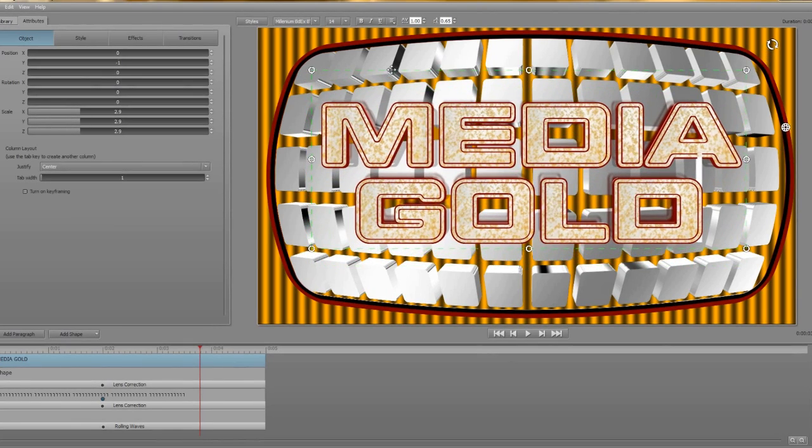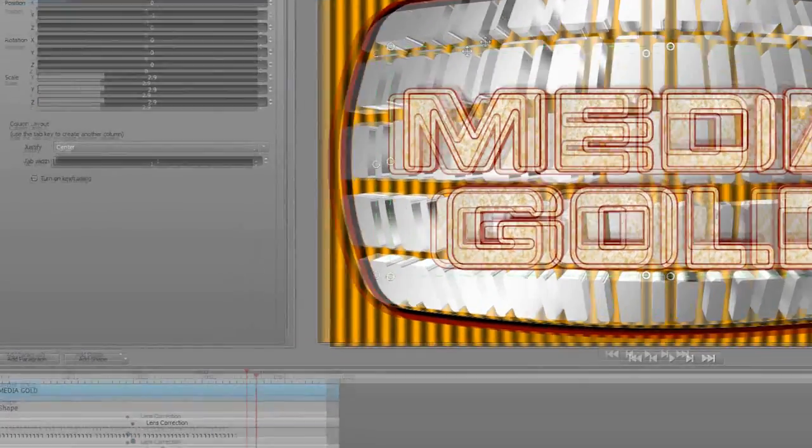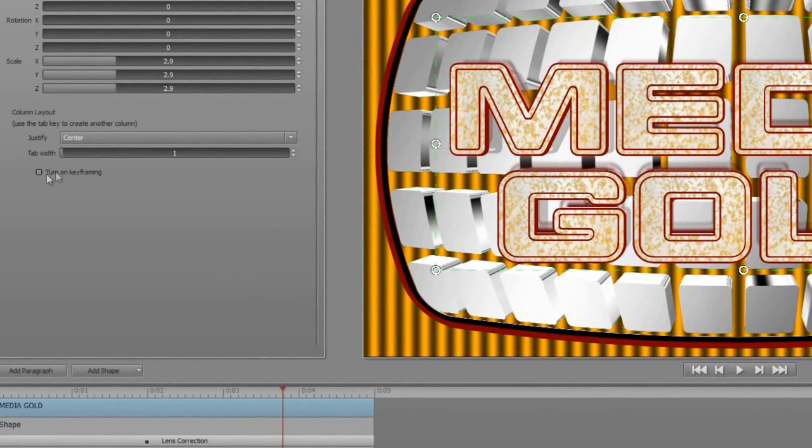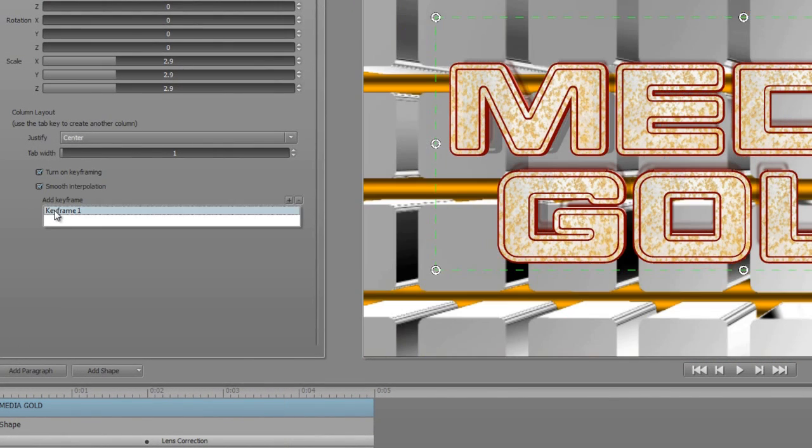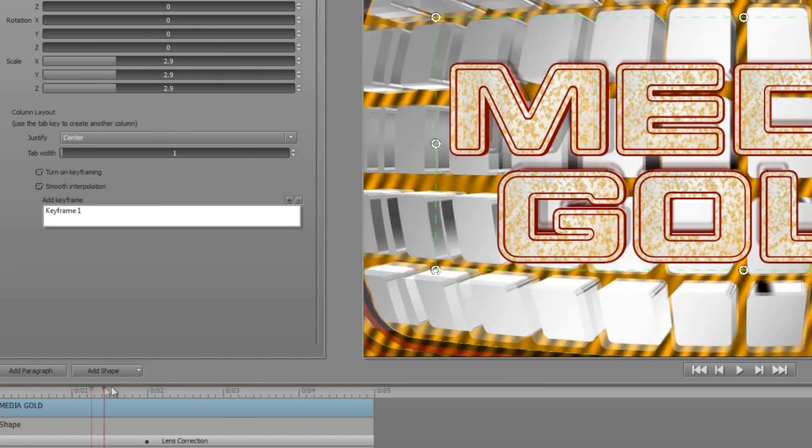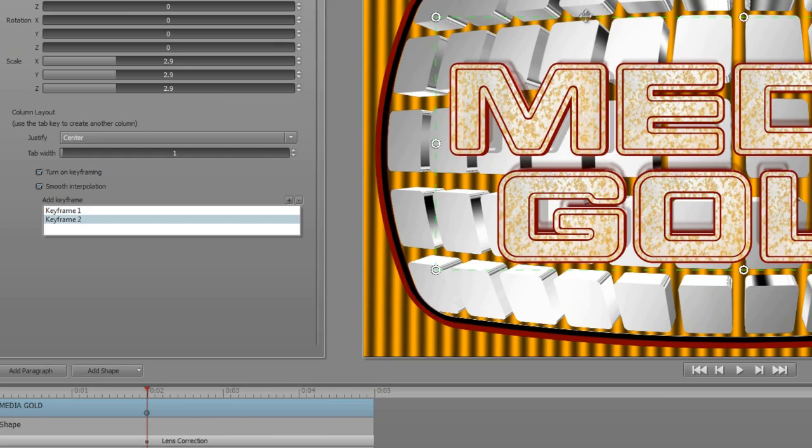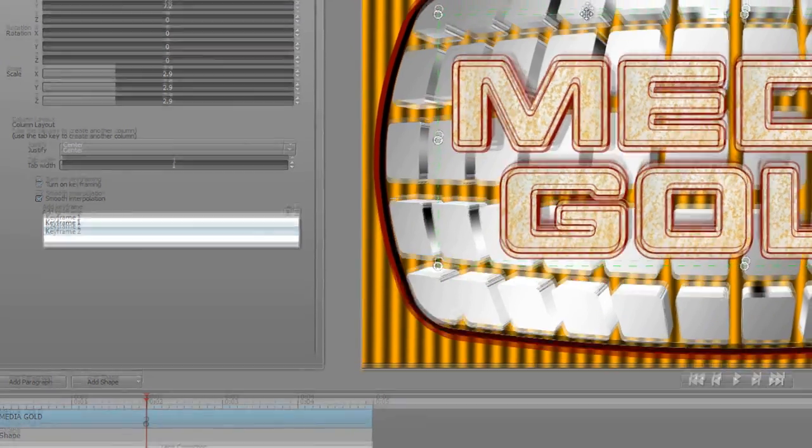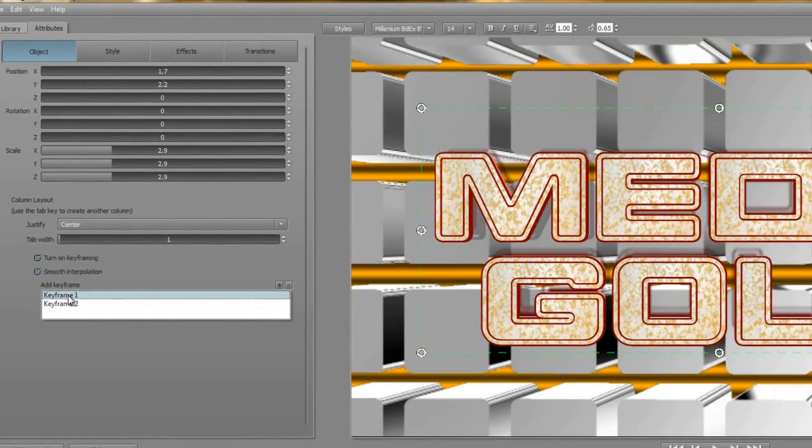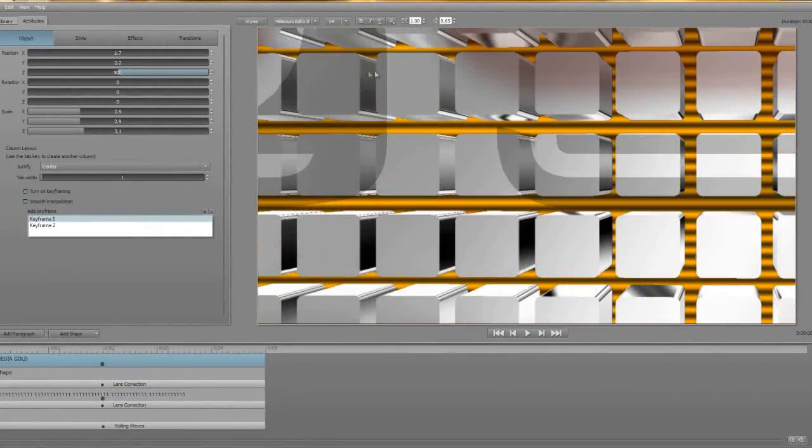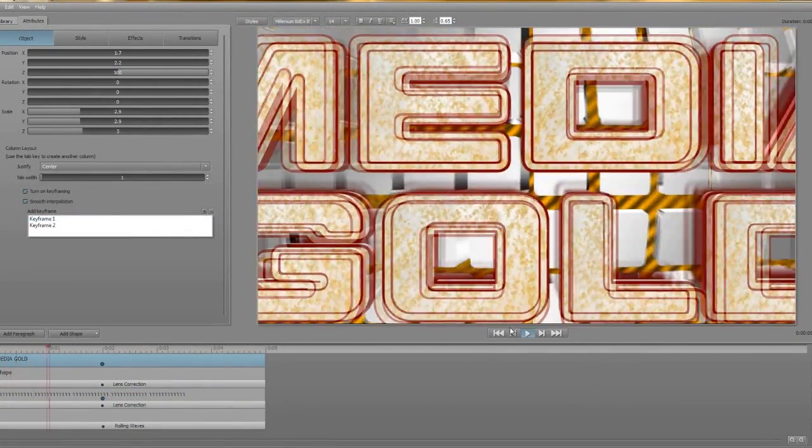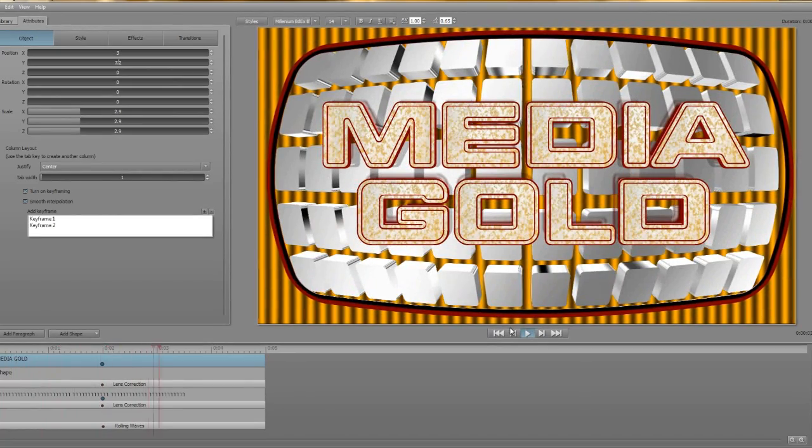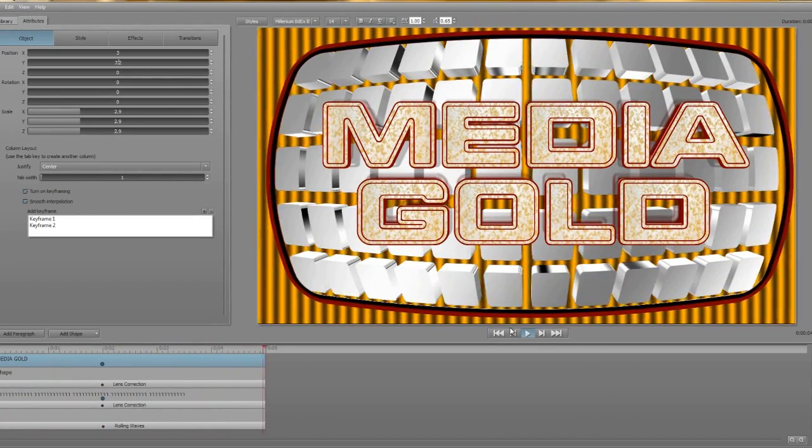Now if you remember, the text kind of dollied in from behind the camera and we can simulate that using our Z position. So let's again turn on keyframes, click on smooth interpolation and remember the first keyframe has already been set for me with the active values at the time I turned on keyframing. In other words, the final position for the text. So what I want to do is to move to two seconds and add another keyframe with those values. Now back at the beginning with keyframe one selected I can raise the Z position to the limit and when I run the animation there you have the text dollying in from behind you.